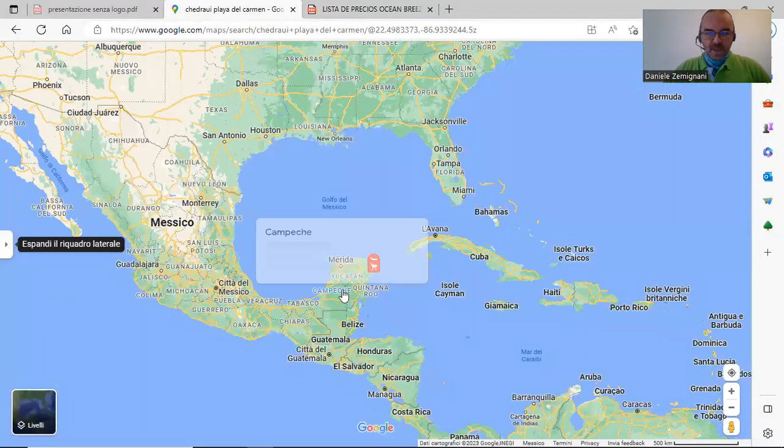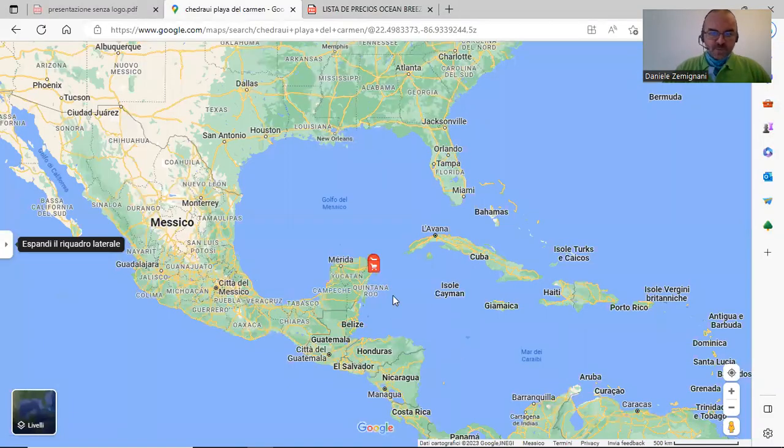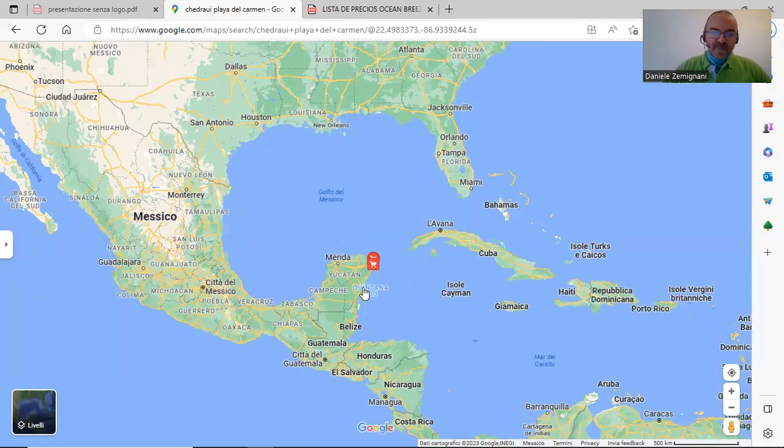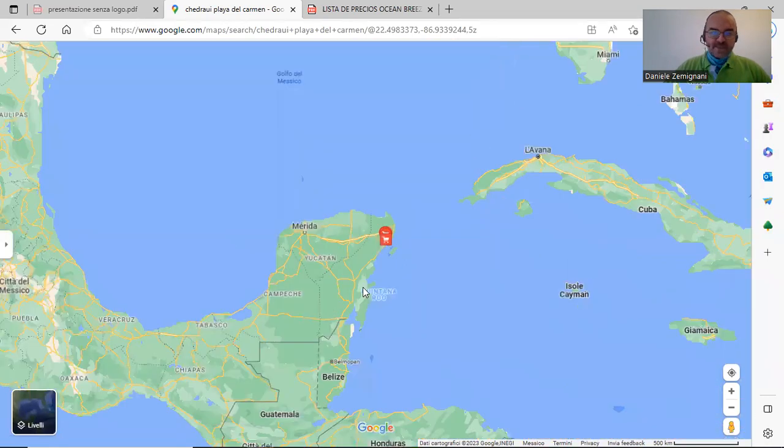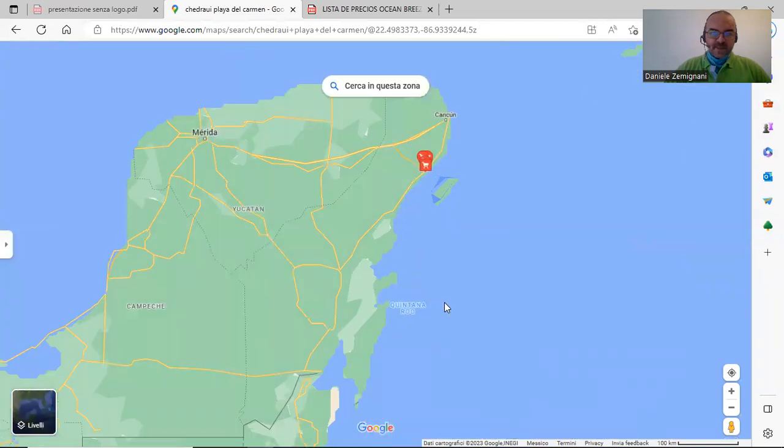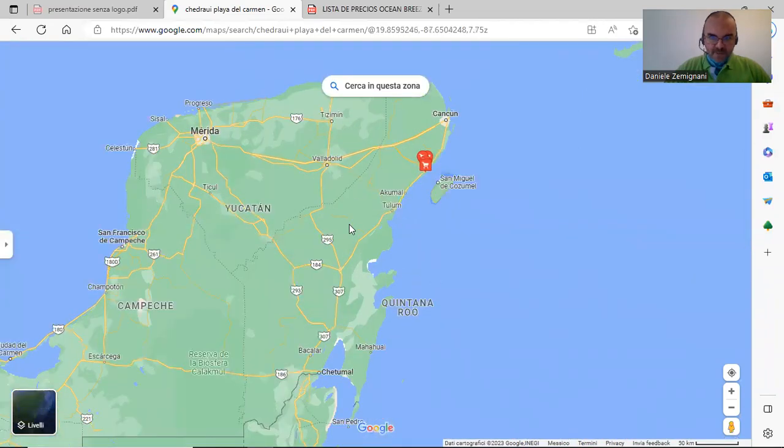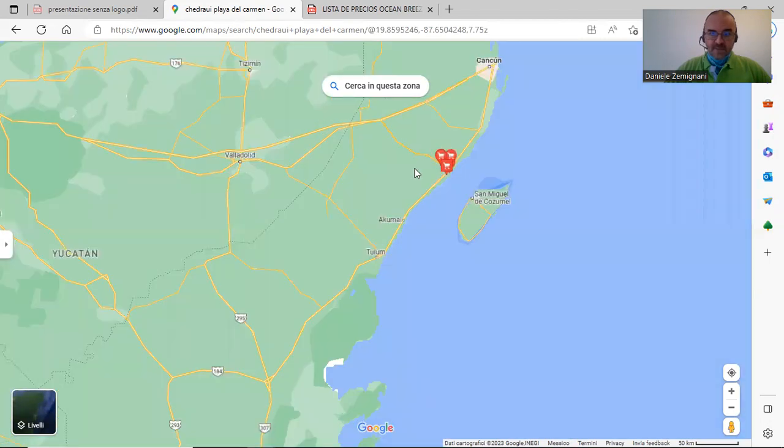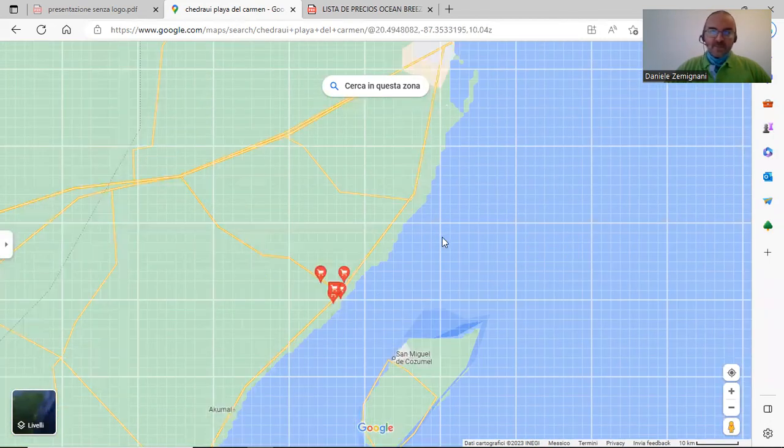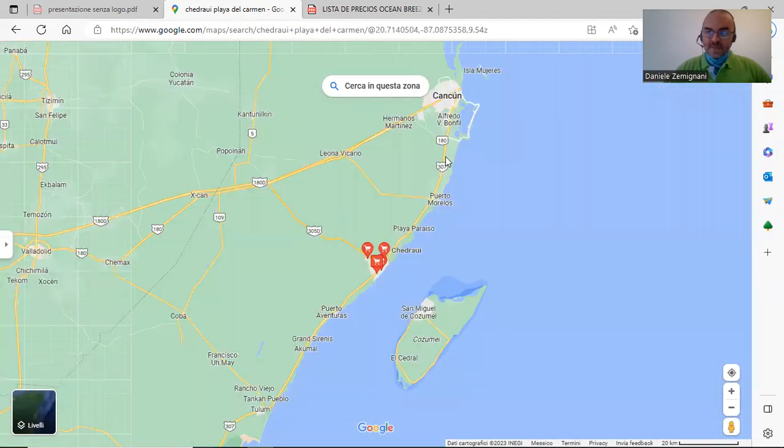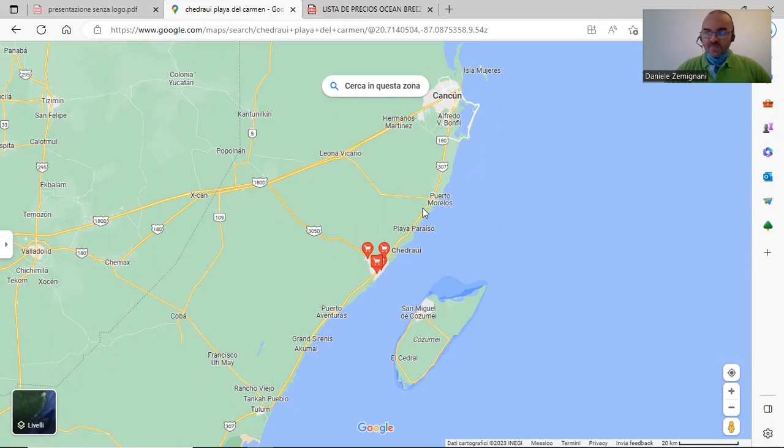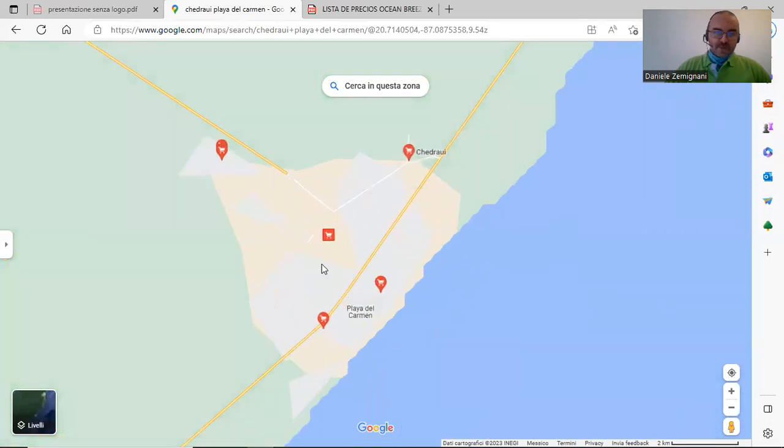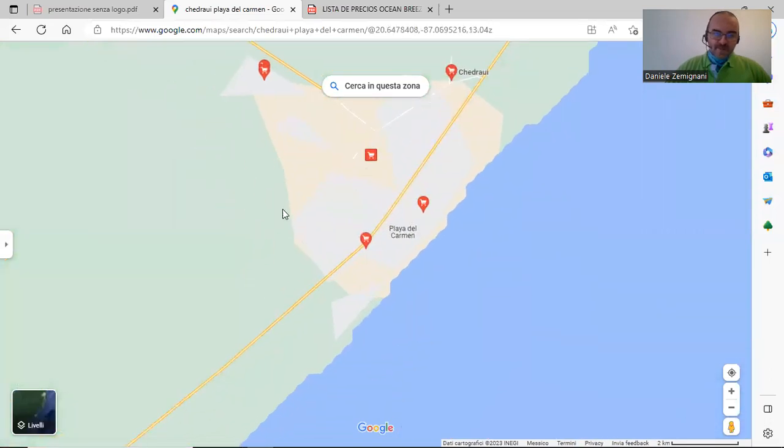We are speaking about a project located in Yucatan Peninsula, exactly in Quintana Roo State and Playa del Carmen. Playa del Carmen is a city located 45 minutes by car from International Airport of Cancun.